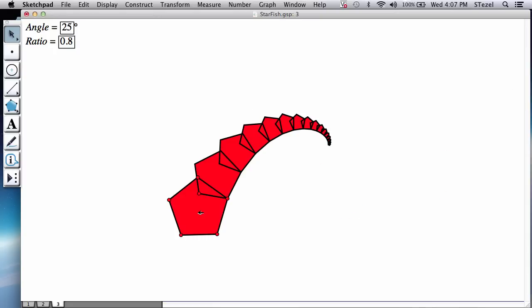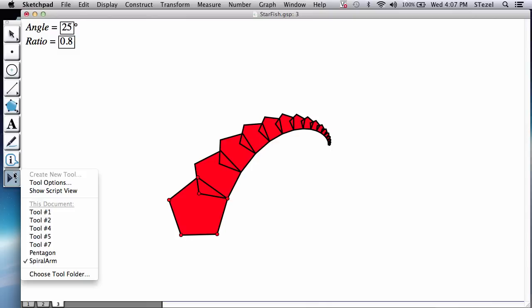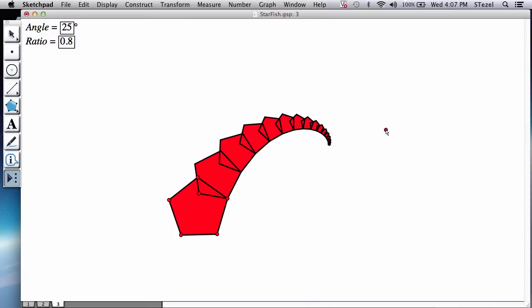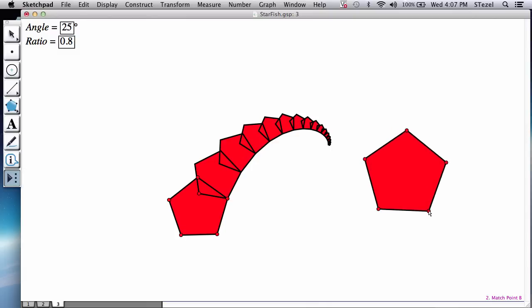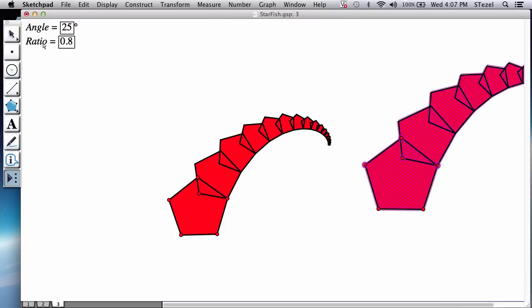So you may want to just experiment with this on your own. So it's going to tell you, give me a point, give me another point. Now when you click on the angle and the ratio, it will replicate this. This is how the tool works.